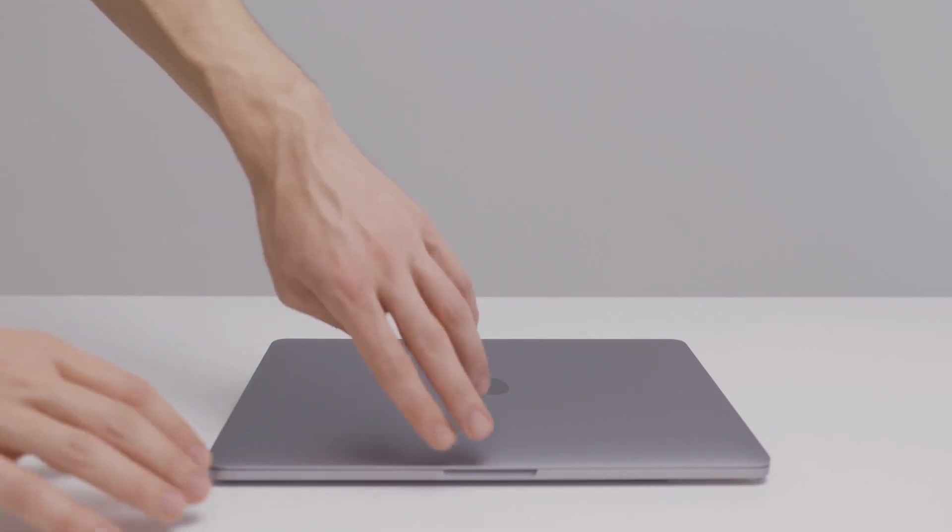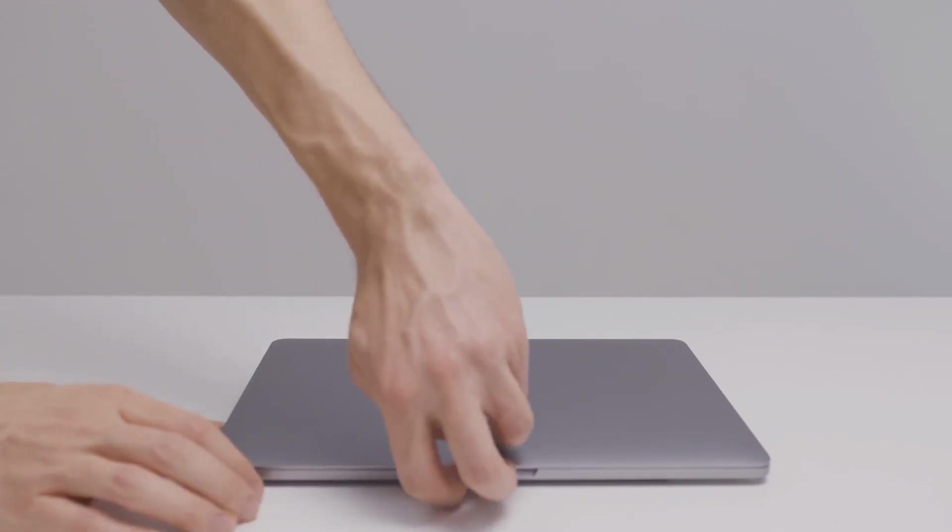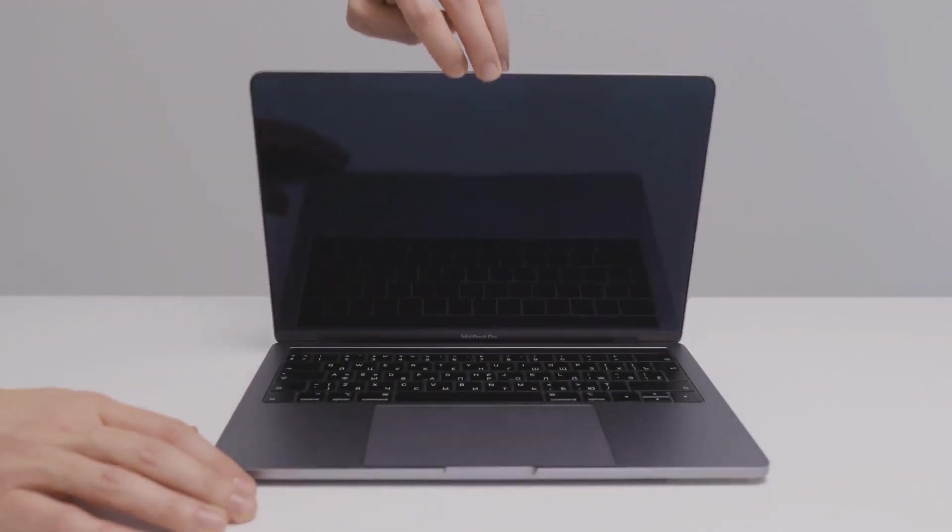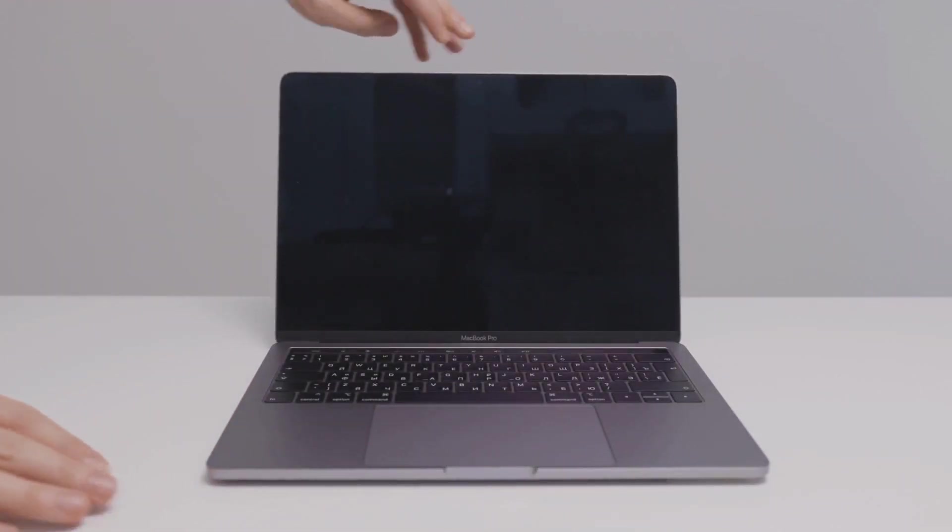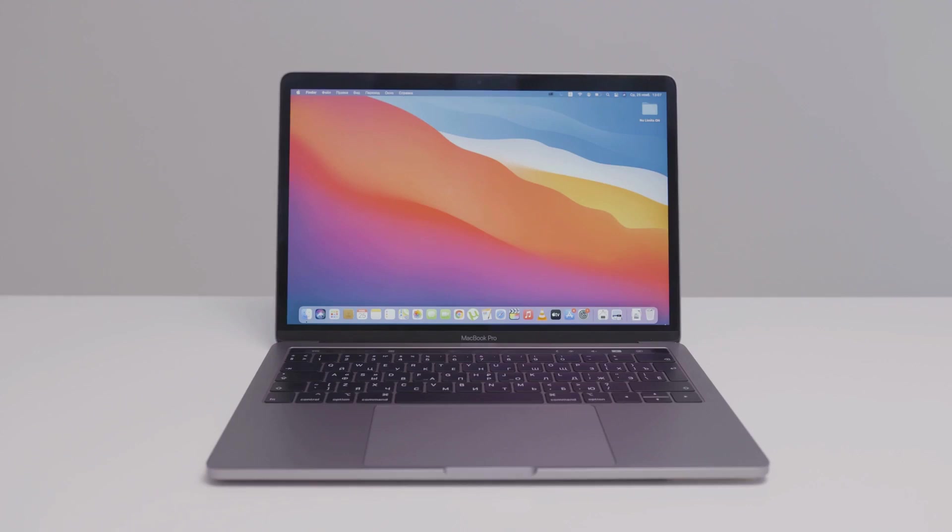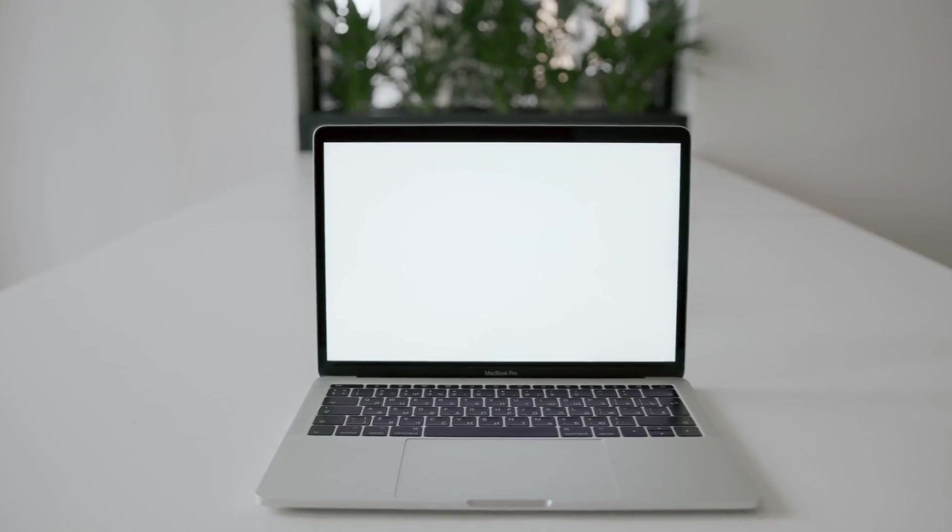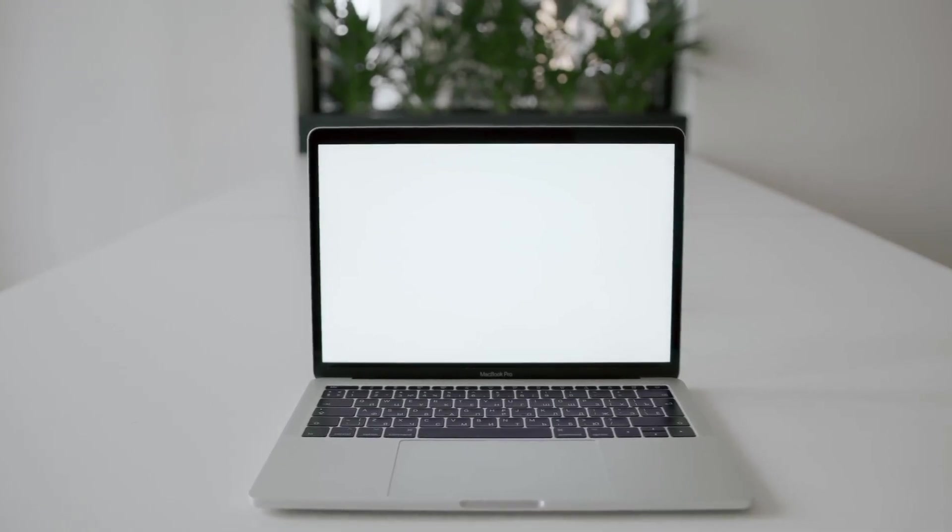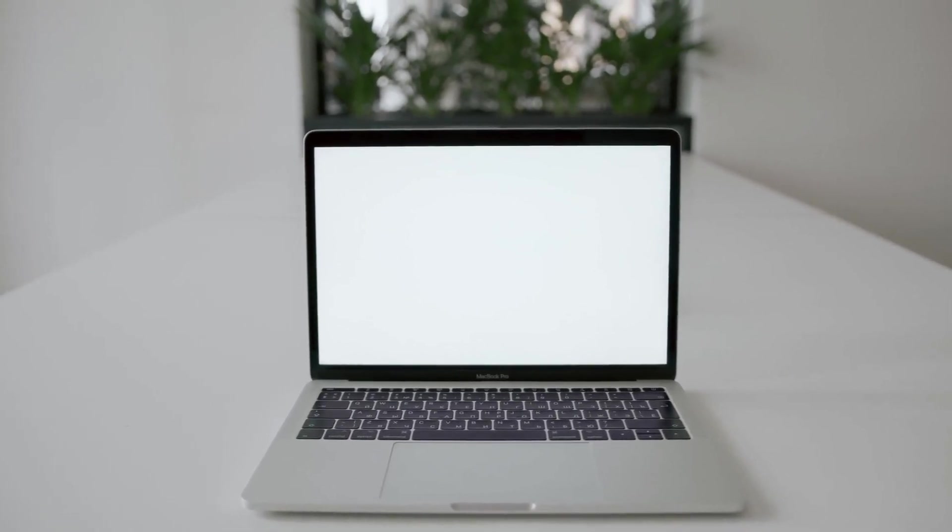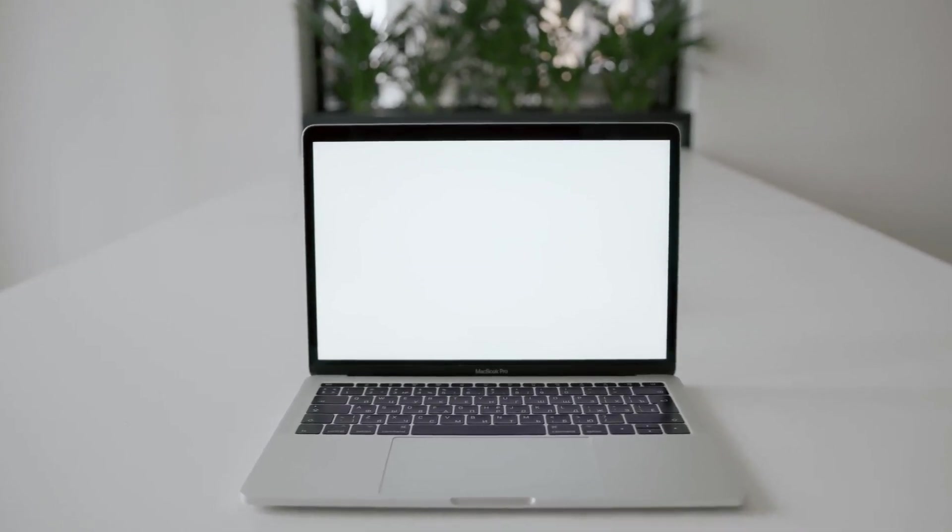Apple is expected to reveal its new M4 Mac lineup in an October event. This highly anticipated event has tech enthusiasts and Apple fans buzzing with excitement. The October event has historically been a platform for Apple to showcase its latest innovations, and this year is no different.